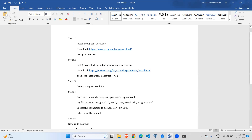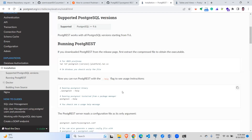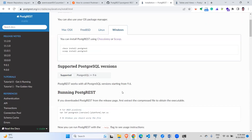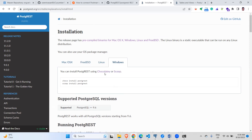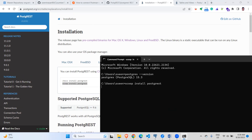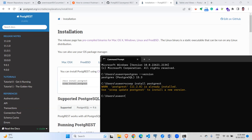The next step is to install the PostgREST library. The PostgREST library is available across all operating systems. Since I'm using Windows, you have a dependency on installing through Chocolatey or Scoop. In my case I used Scoop, so I can directly copy the install command and run it. Since I already have it installed, it shows it is already installed at version 11.2.4.